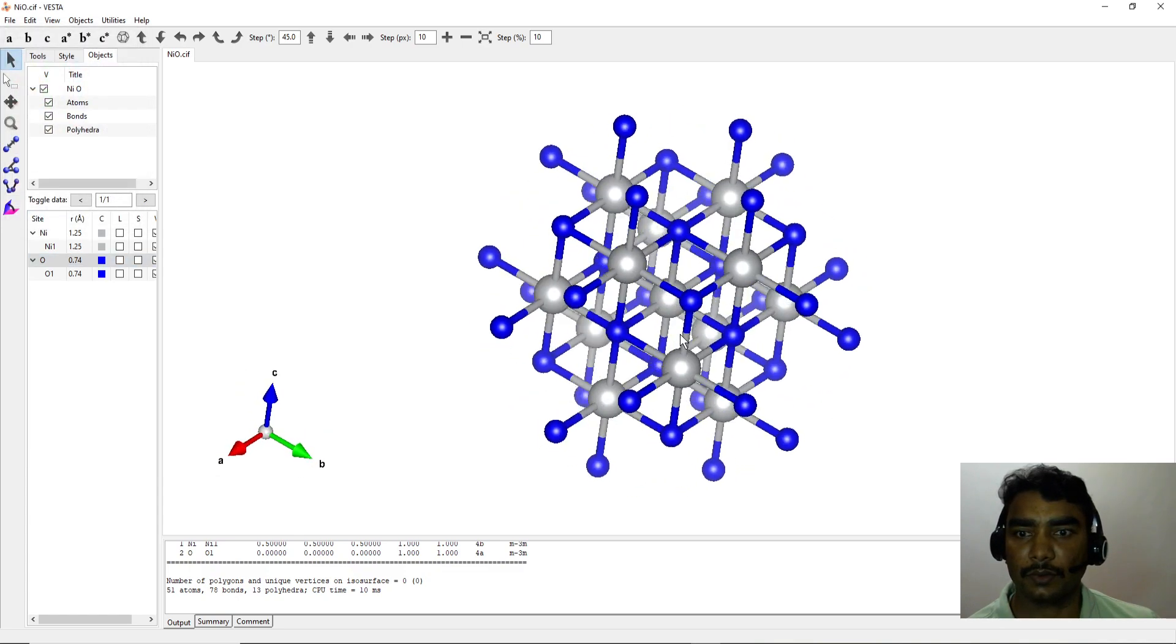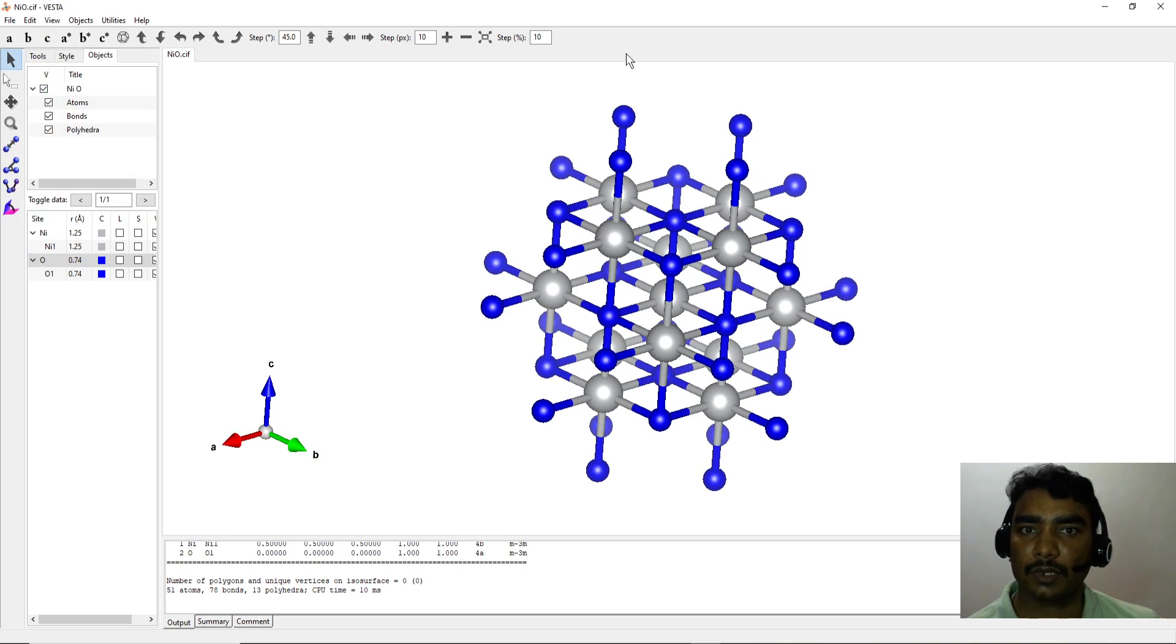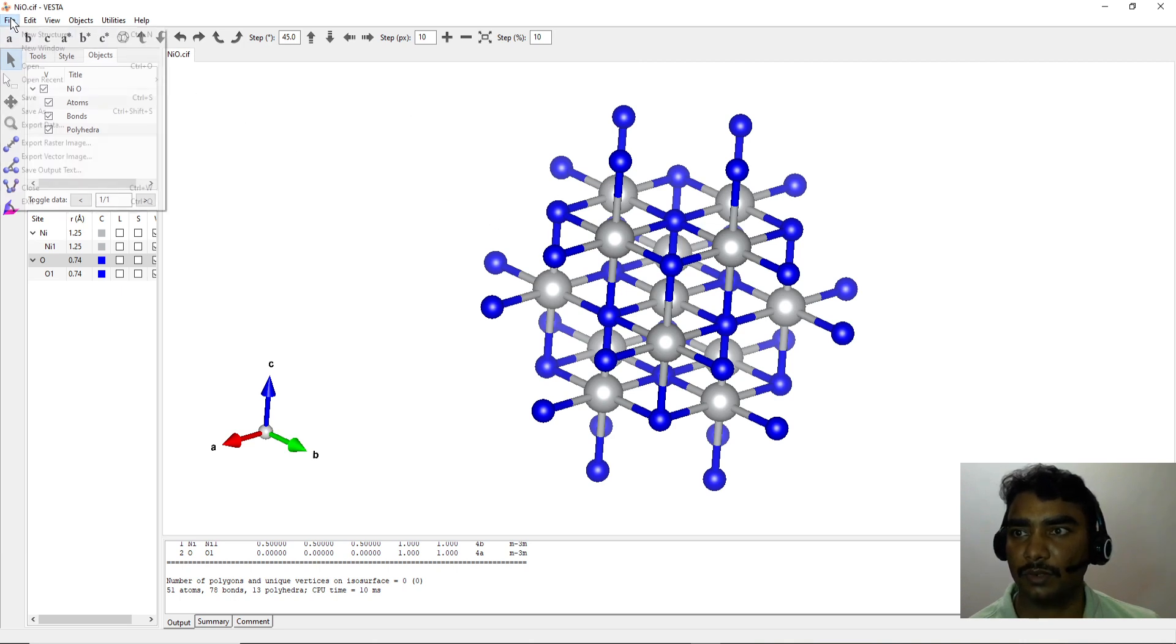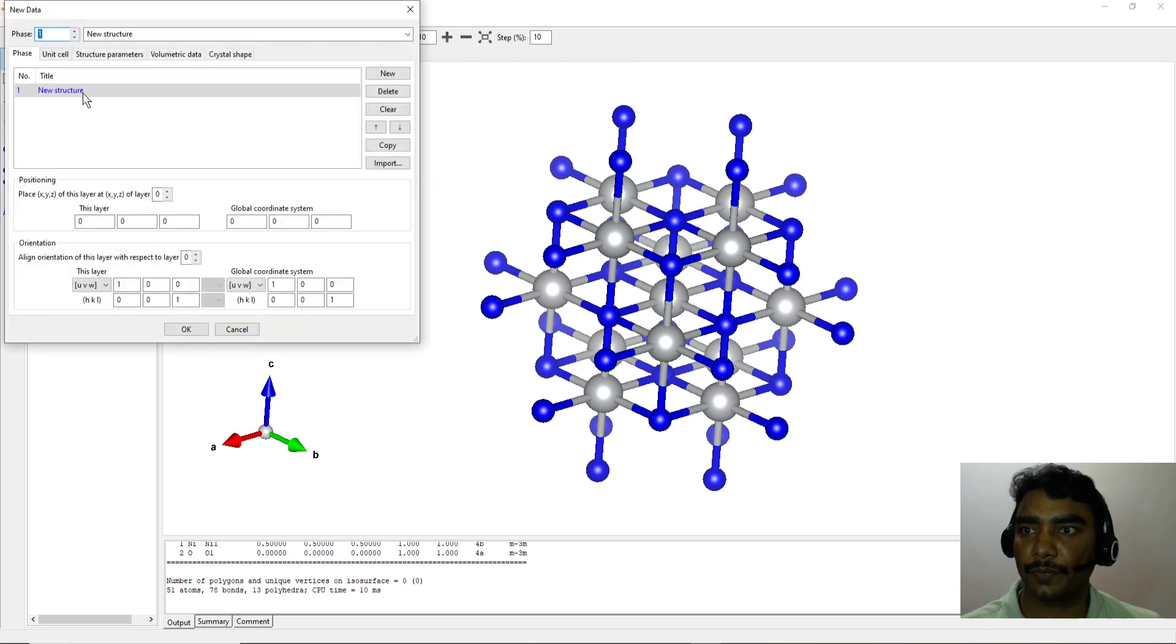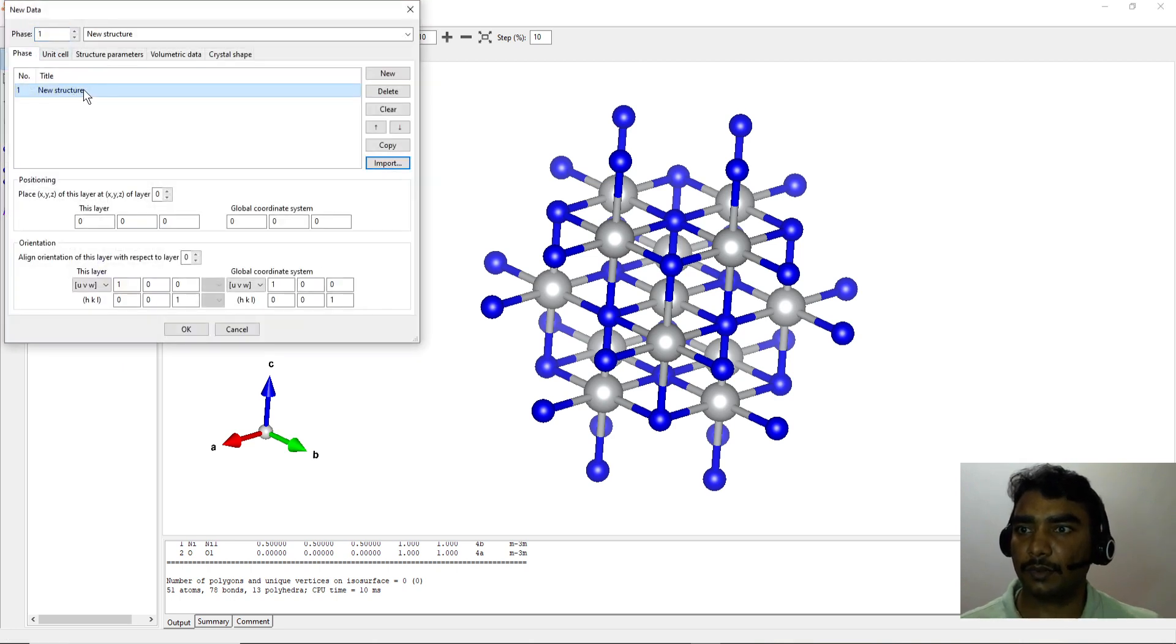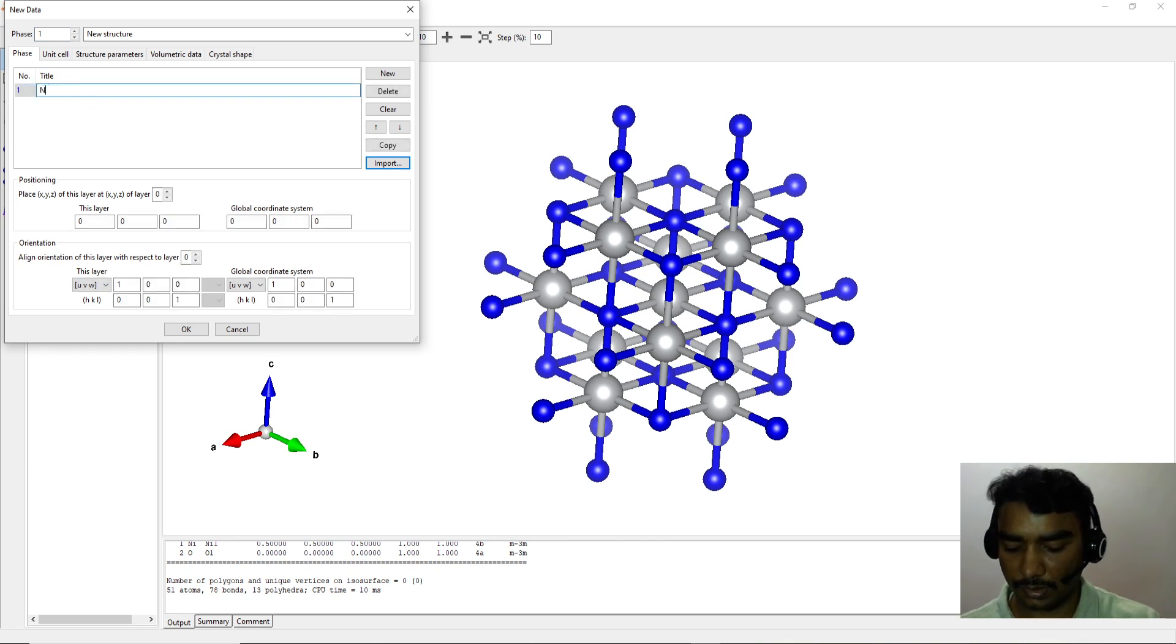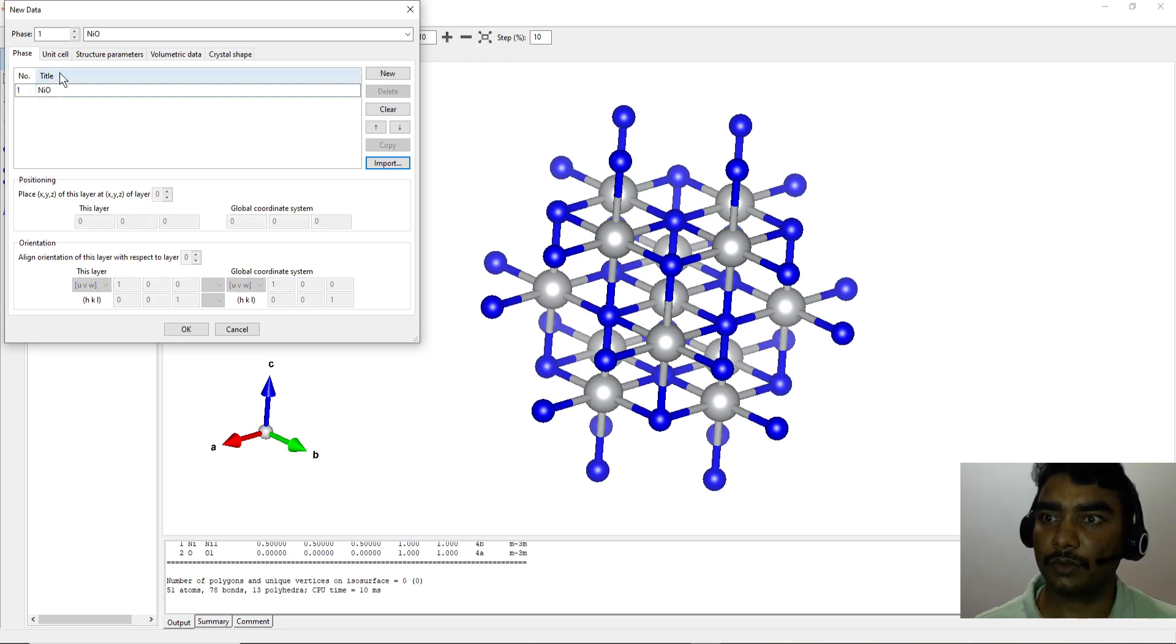Okay, this is how we draw a unit cell using a CIF file. But you may have details about the unit cell but not a CIF file. So what you can do is go to File, say New Structure. In the new structure, type the name. For example, I can consider NiO. In the NiO, go to next step.